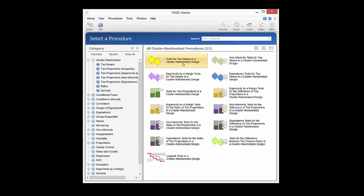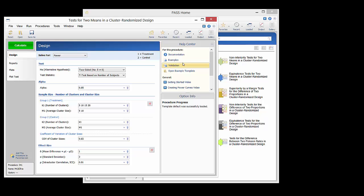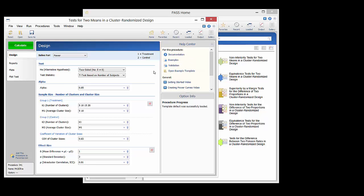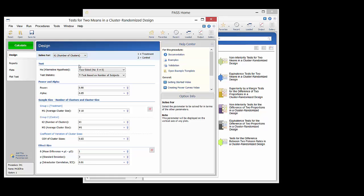The test for two means in a cluster randomized design procedure in PASS is used to determine the needed number of clusters, the needed cluster size, or the power associated with a stated number of clusters and cluster sizes. In this video we will focus on solving for the number of clusters needed to properly power the study.